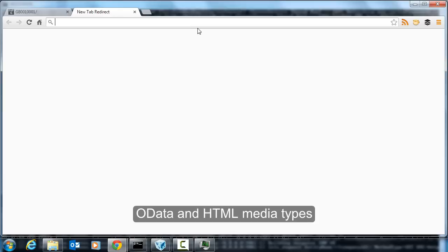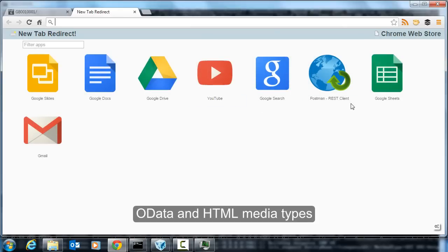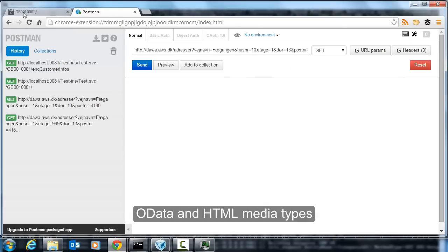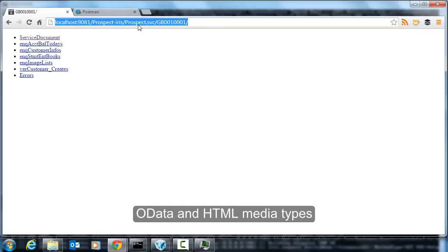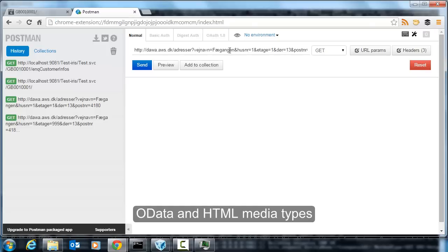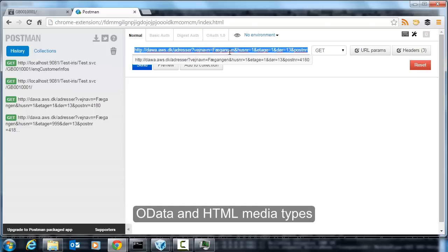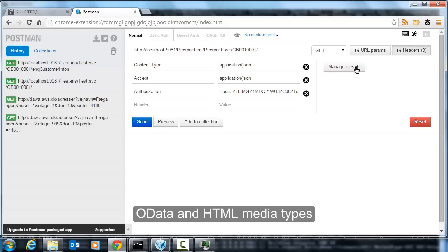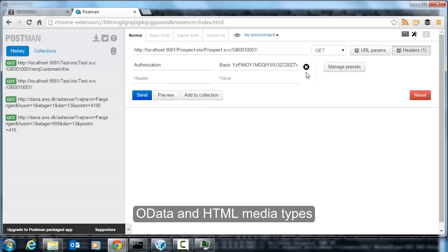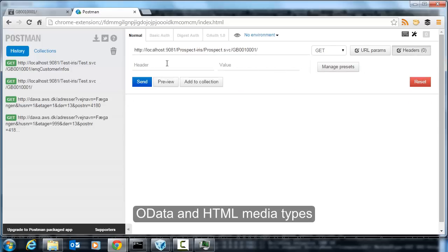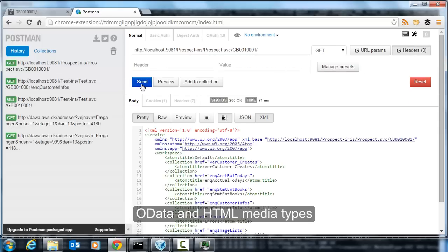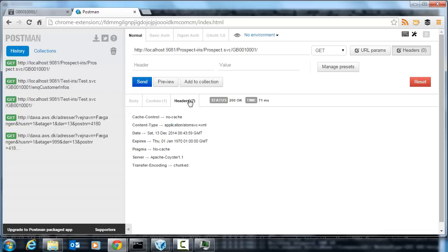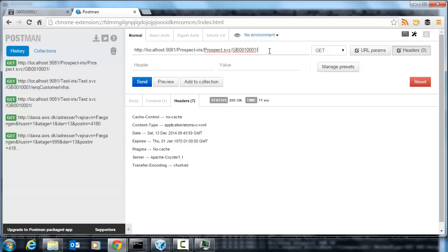If I switch to a REST client like Postman, I can take that same URL and put it into Postman. If I look at the headers, I can see what I'm going to request, the content type. So let's remove those, request, and here's the XML view. So you can actually see that it's returned by default with an Atom SVC XML media type.